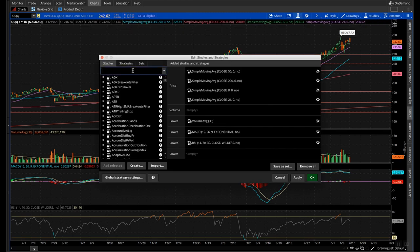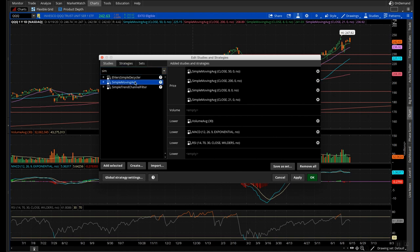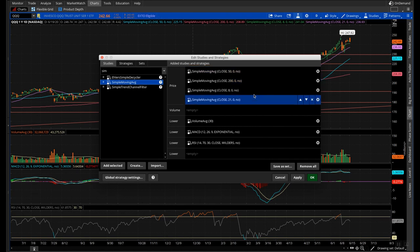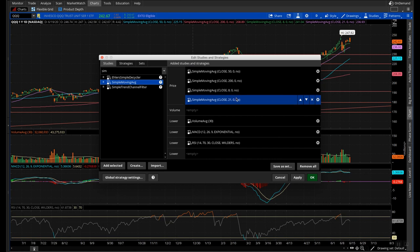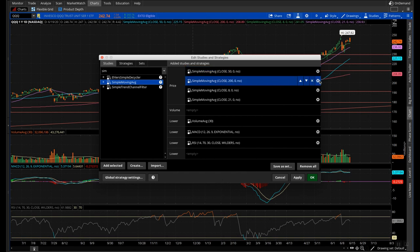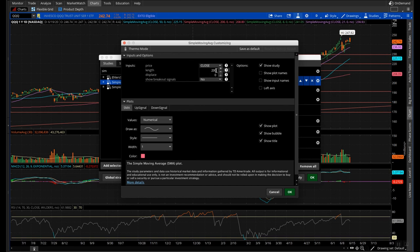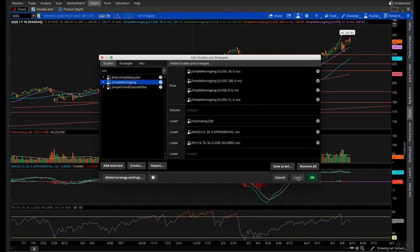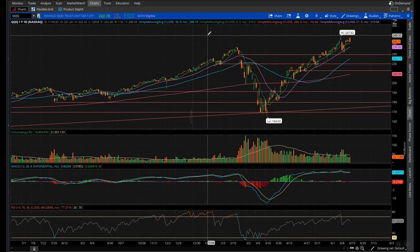To add moving averages, go to studies and type in simple moving average. Double click it four times so you have four moving averages, then adjust each one to the correct period: 8, 21, 50, and 200. To adjust, click the settings wheel and change the length, then click OK and apply. These are the five best and most important indicators you should be using on your ThinkorSwim platform. The more indicators confirming your idea, the better — one indicator alone has much lower odds than having three, four, or five all working together.